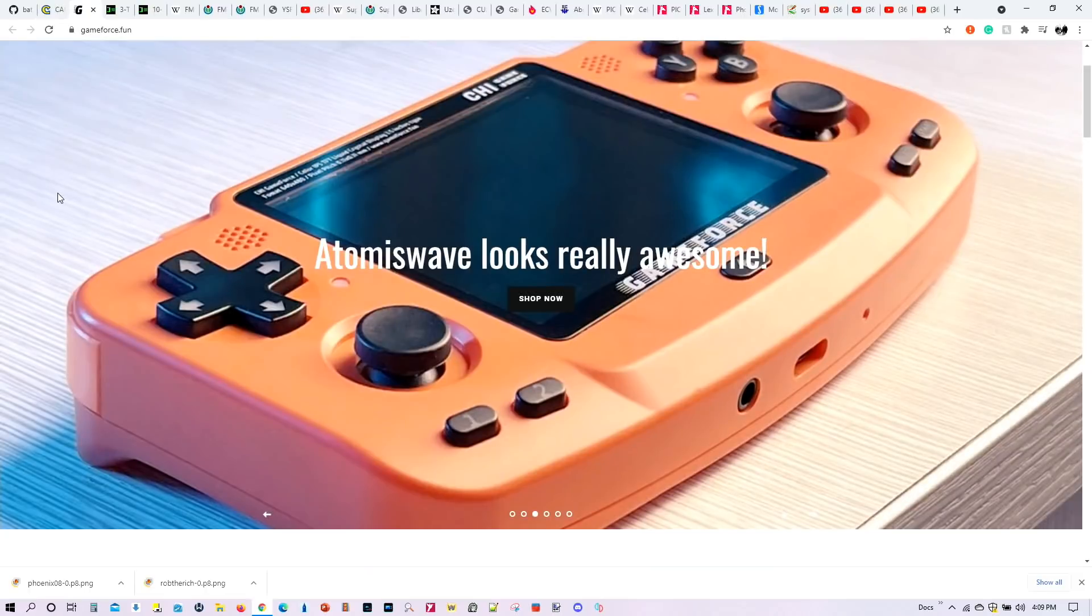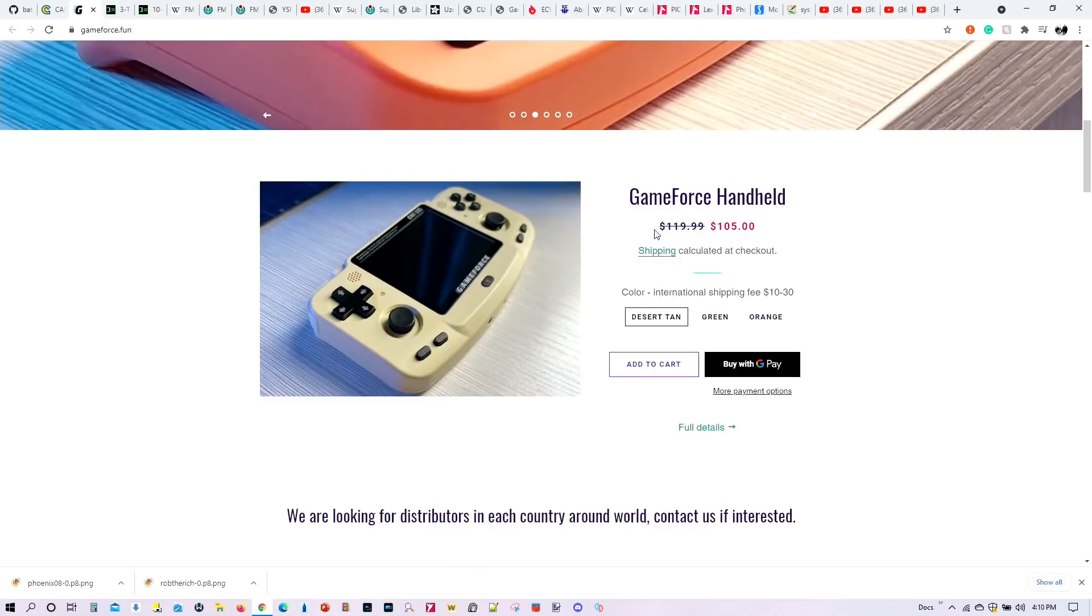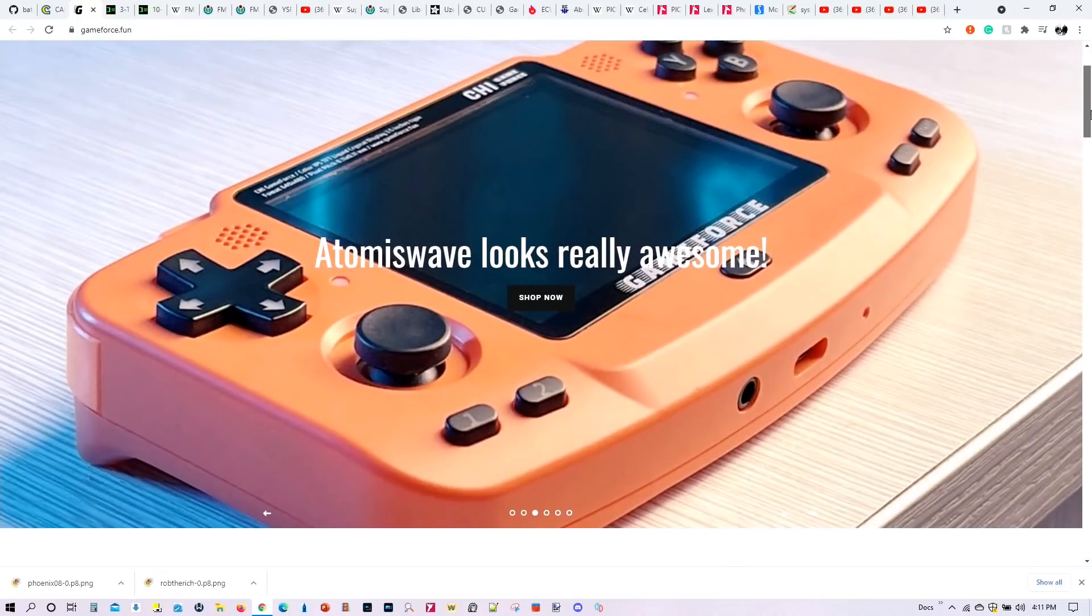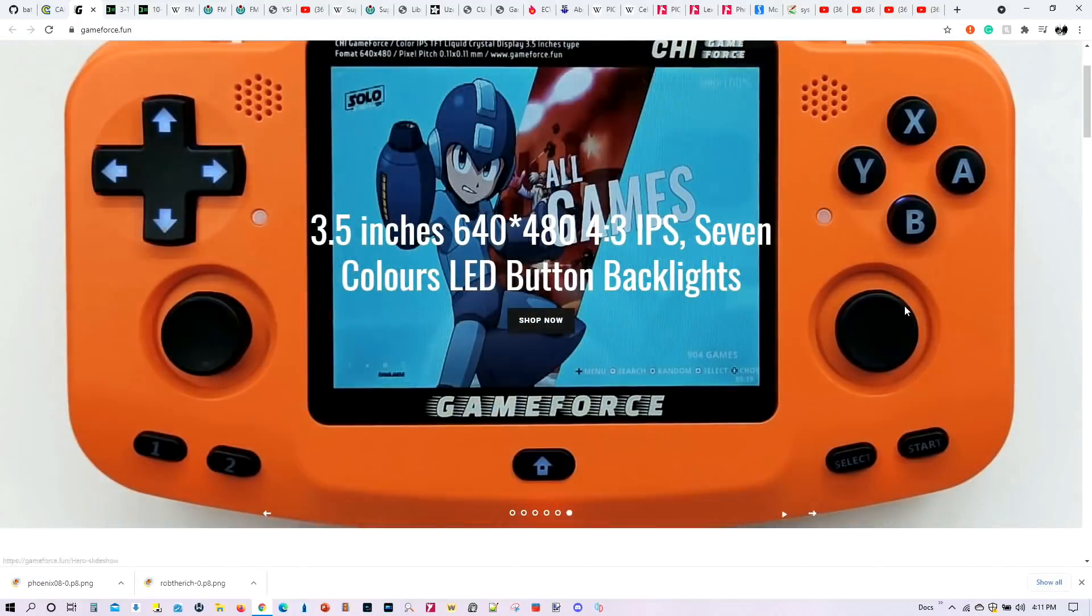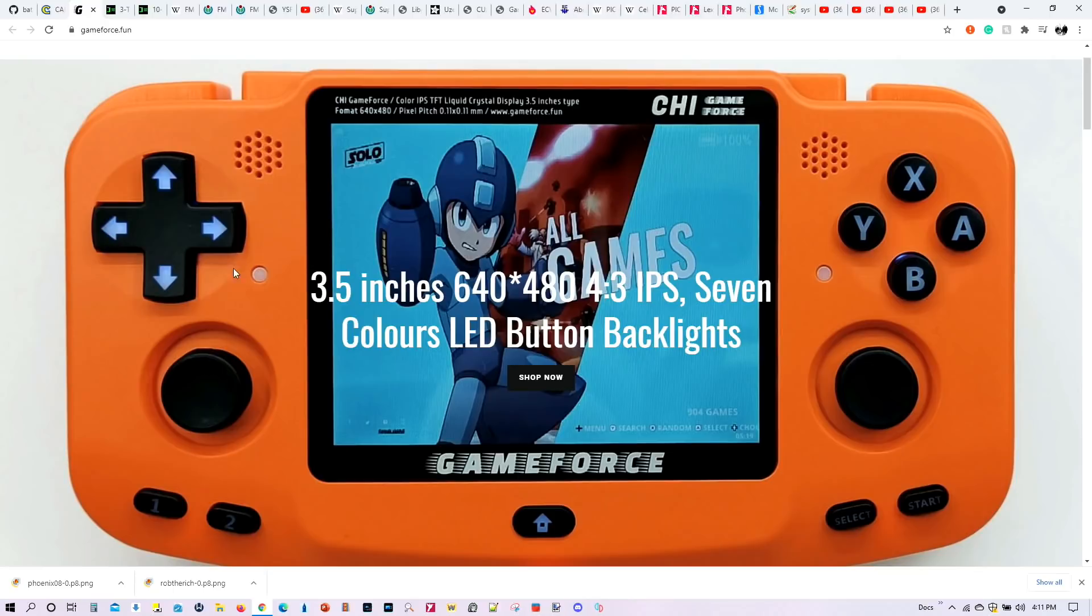Besides that, you can also now install Batocera on this particular gadget. This is the GameForce Handheld. It's about $105. So if you own the GameForce Handheld, you can now officially install Batocera onto it. And for those of you who don't know, in terms of the specs of this particular handheld, this is how it's broken down. So the GameForce has a 3.5 inch screen, 640x480 resolution, 4x3 IPS, 7 colors and the LD button backlights. So if you own one, you can now officially install Batocera 32 on it.